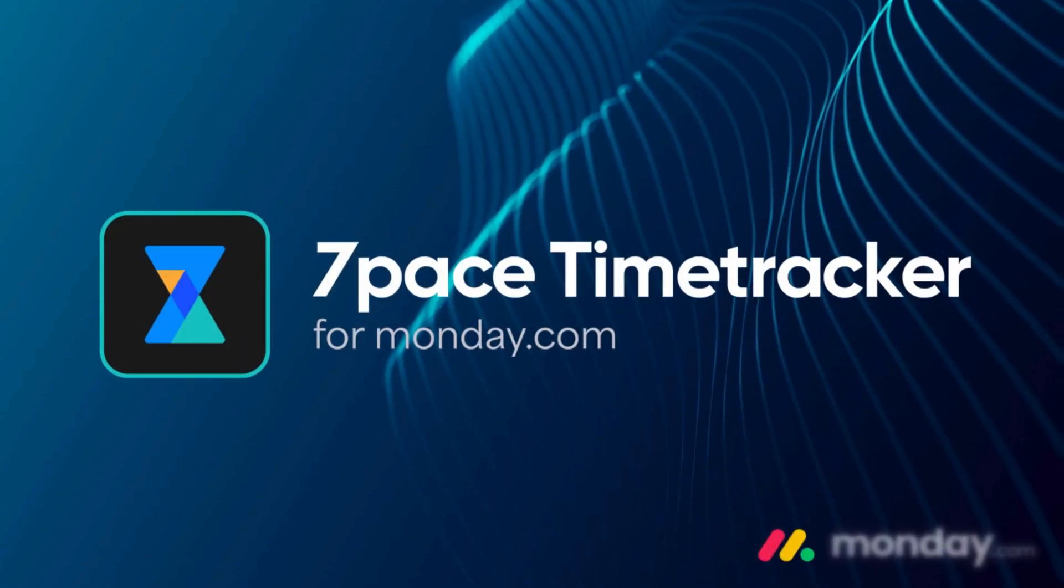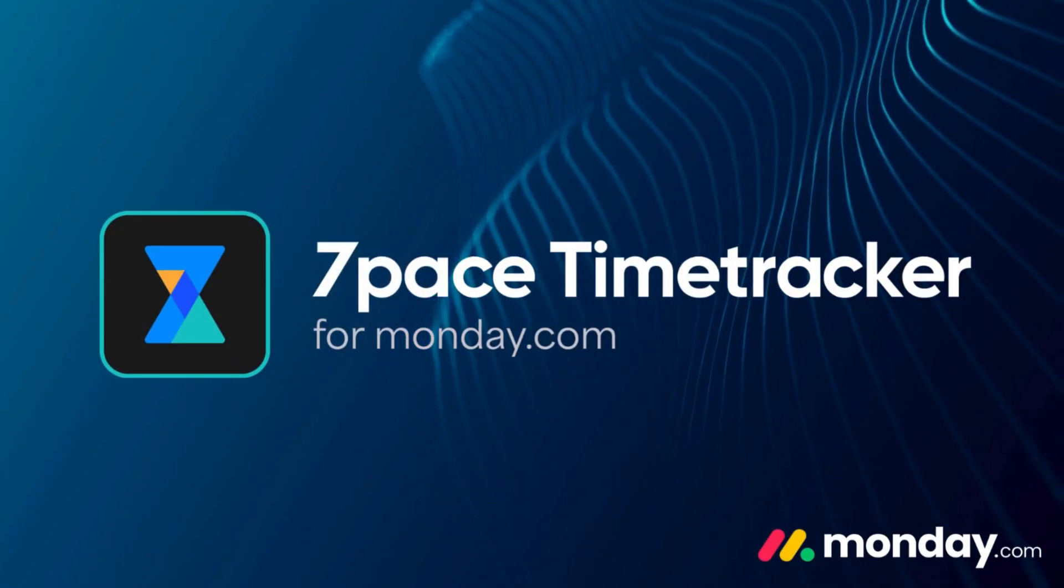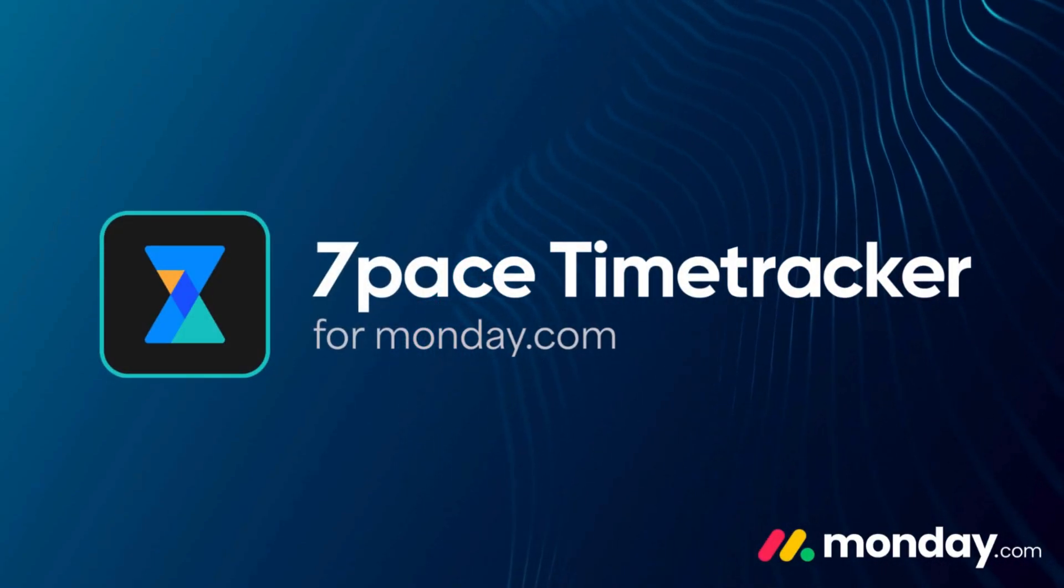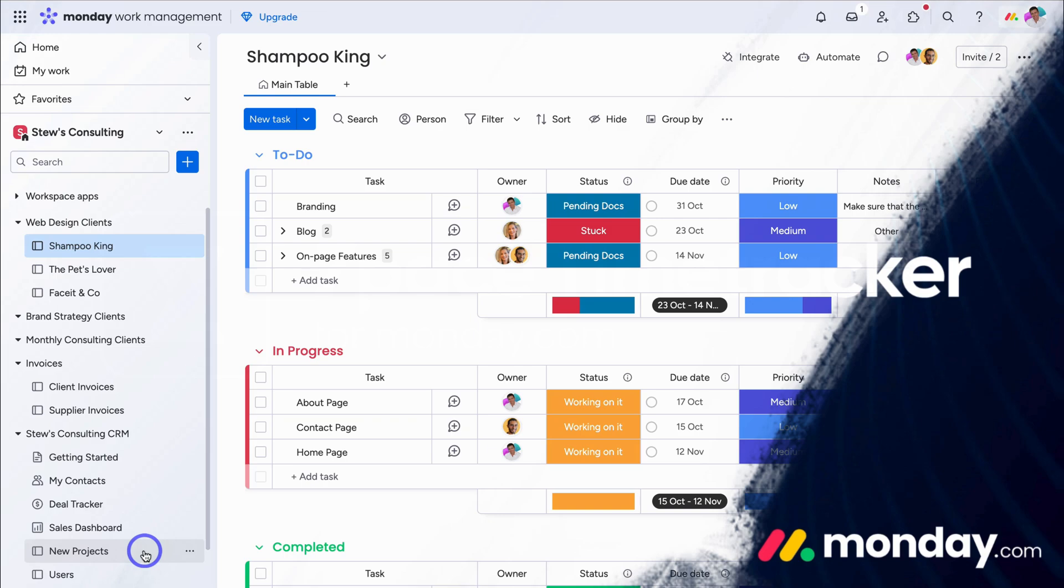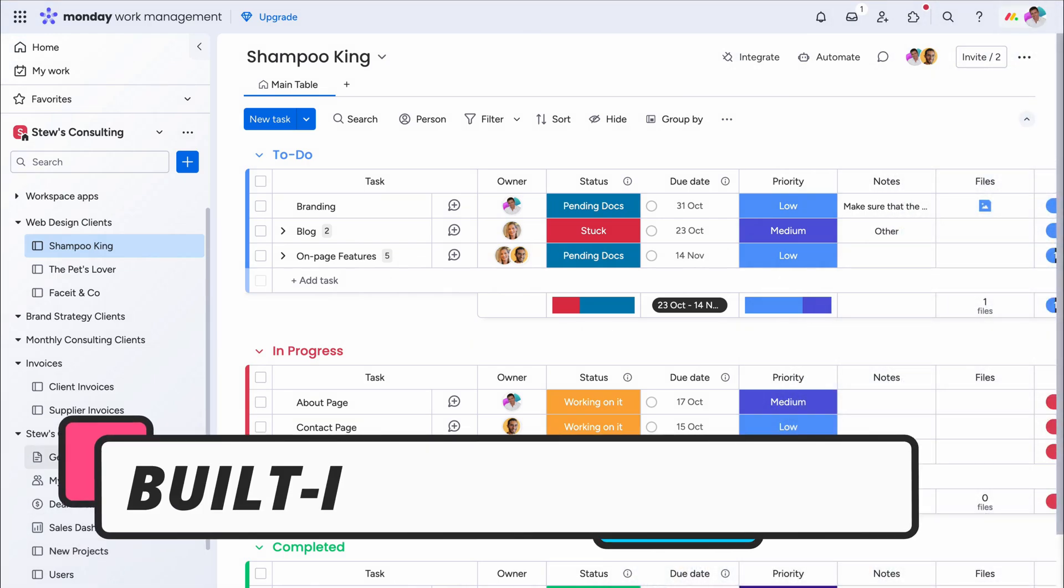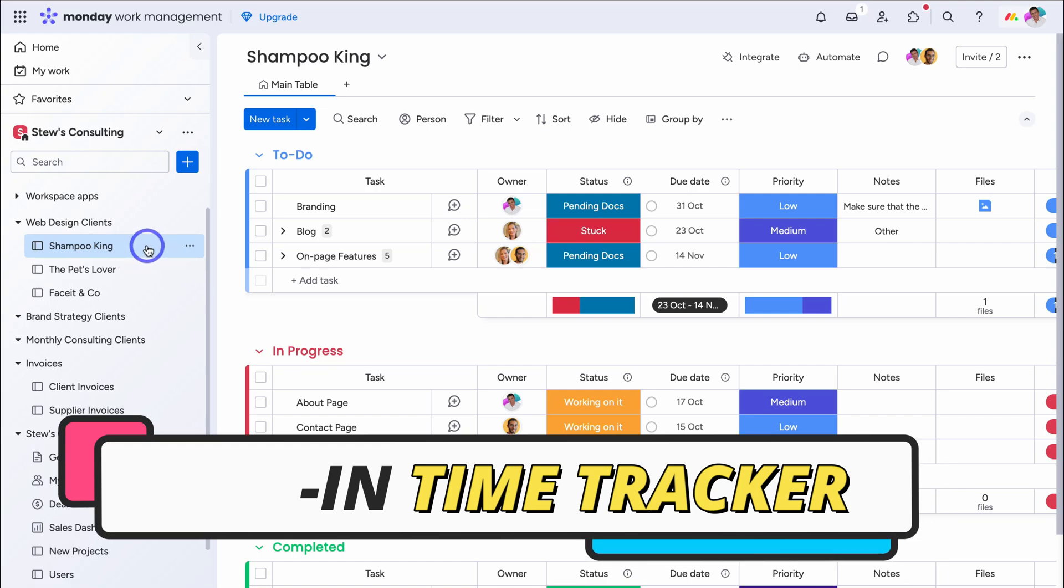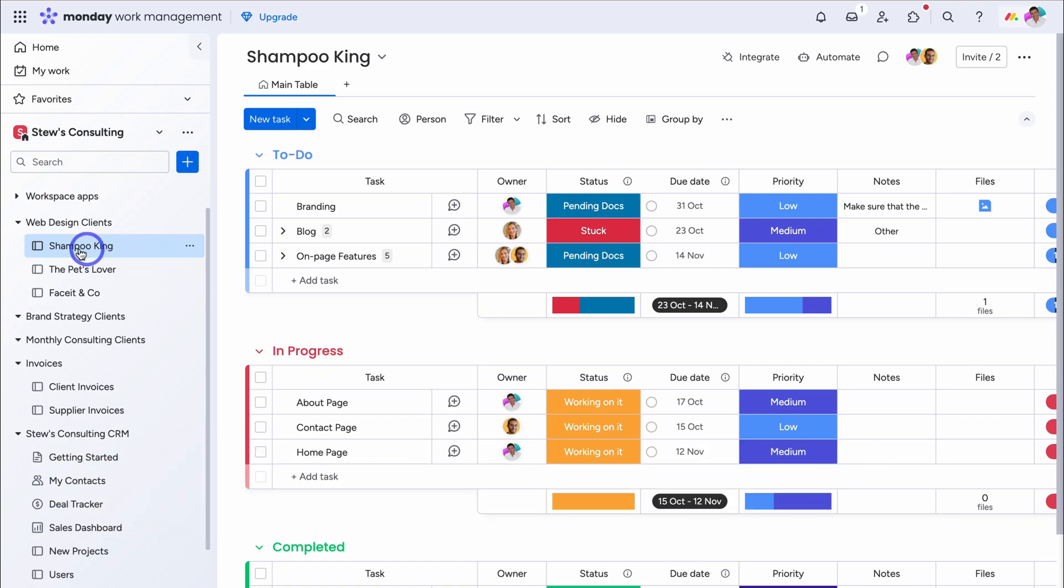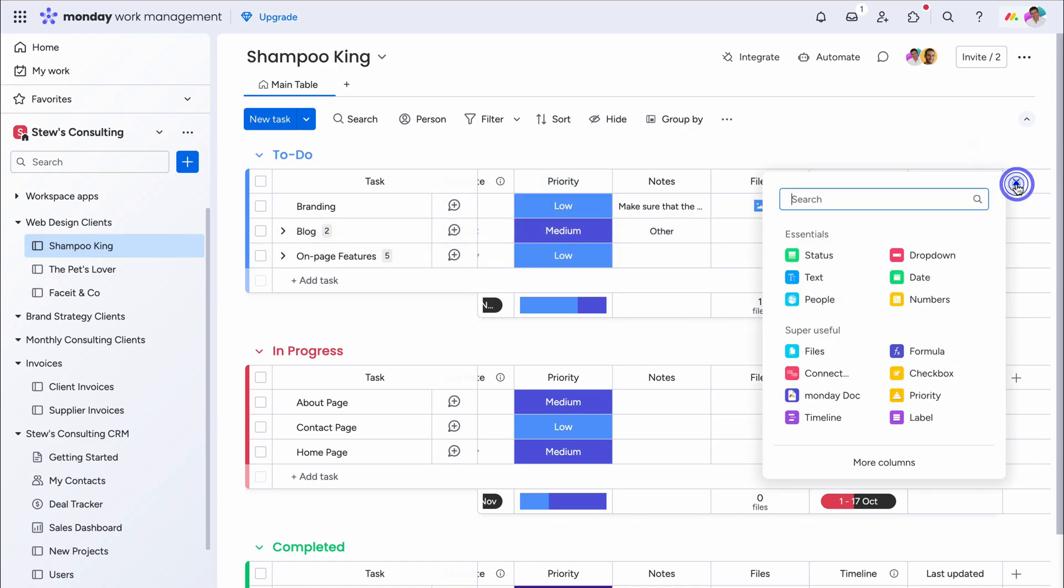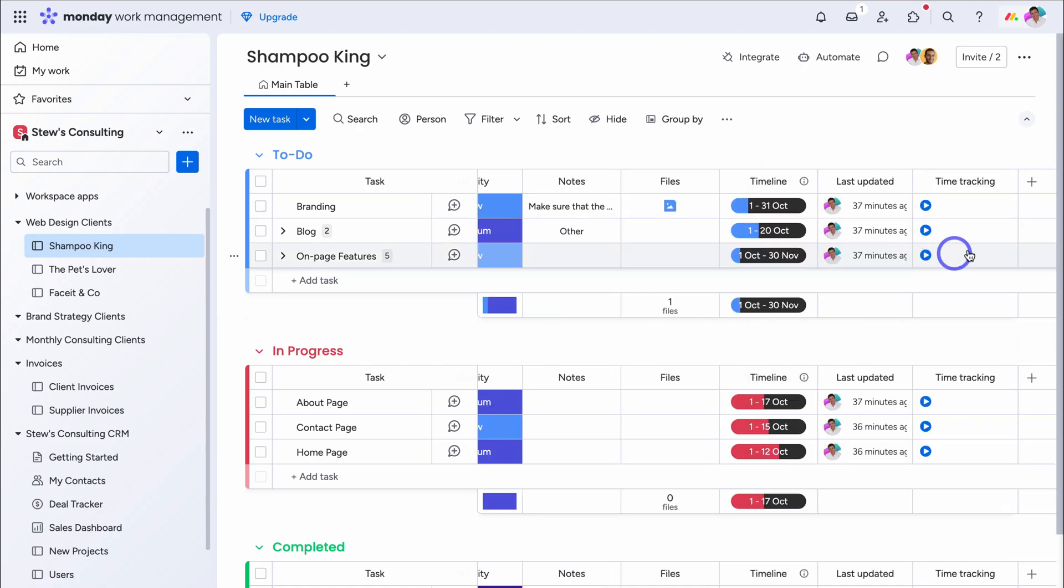Before we dive into the 7Pace Time Tracking app for Monday.com, let's quickly take a look at the limited native time tracker that you can find inside Monday.com. This is Monday's built-in time tracking solution. So let's navigate up to this board here, this client, Shampoo King, and navigate across this group here and add a new column. Type in time, let's locate the time tracker, and here we can see time tracking. And just like that, we now have this time tracking column added to this board.